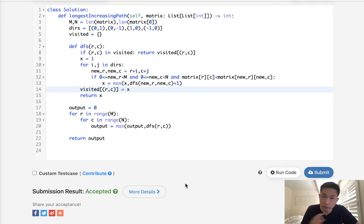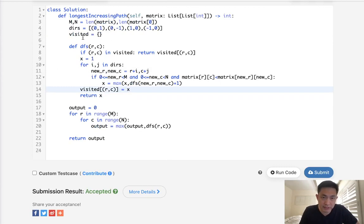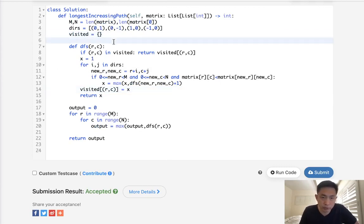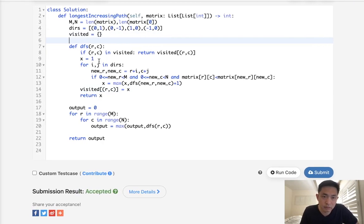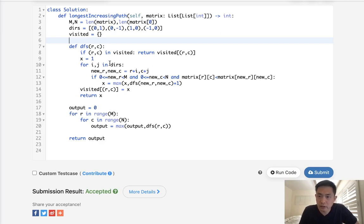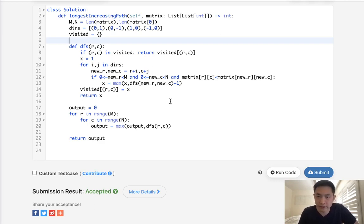Time complexity wise, it's M times N. We do use M times N space as well for this visit set. But that's pretty unavoidable if we want to save a bunch of time in time complexity. All right. So I guess that's it. Thanks for watching my channel. Remember, do not trust me. I know nothing.